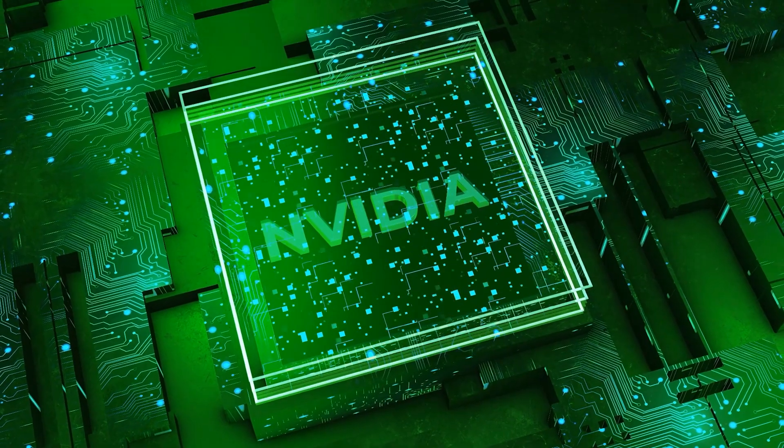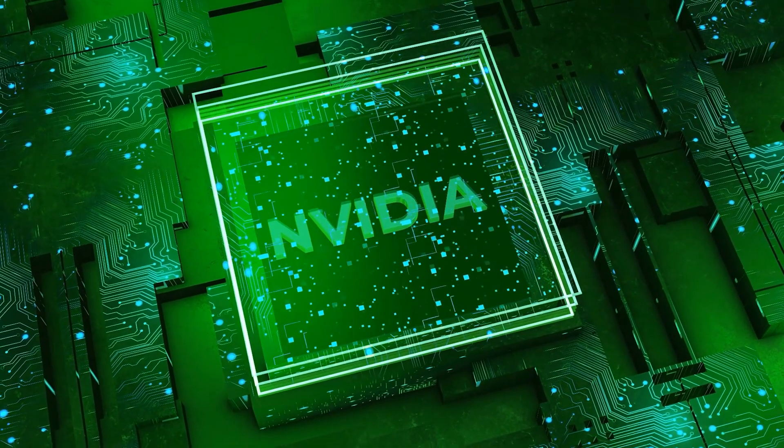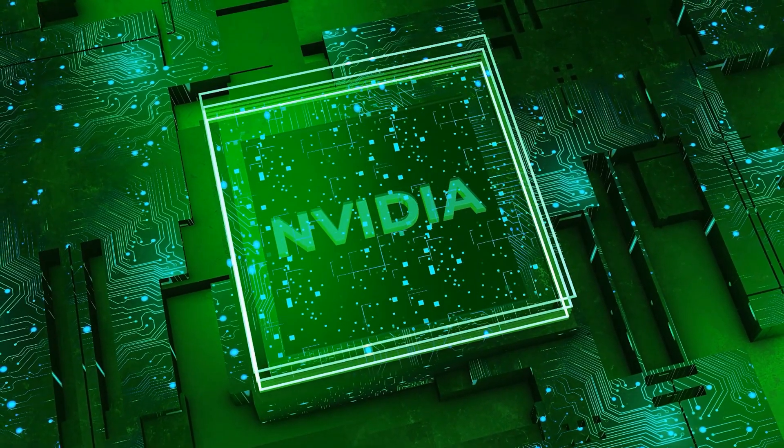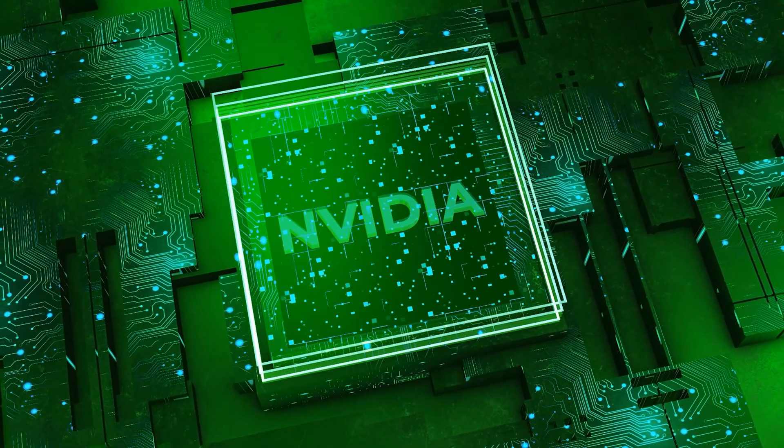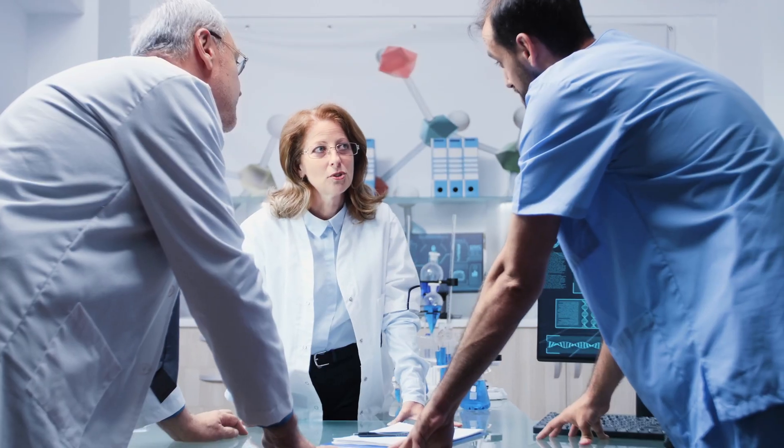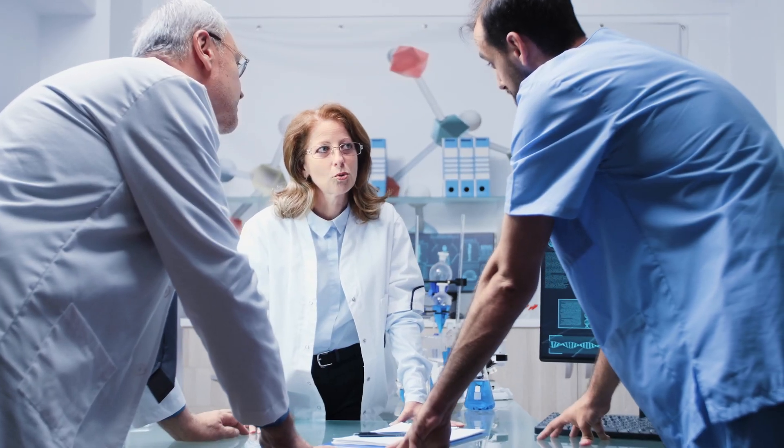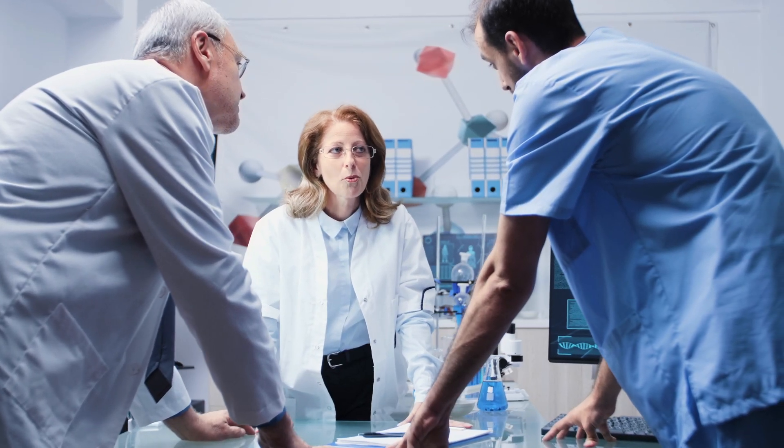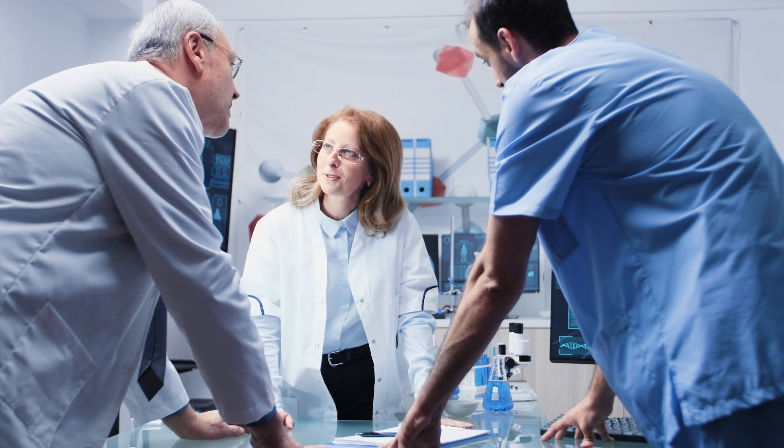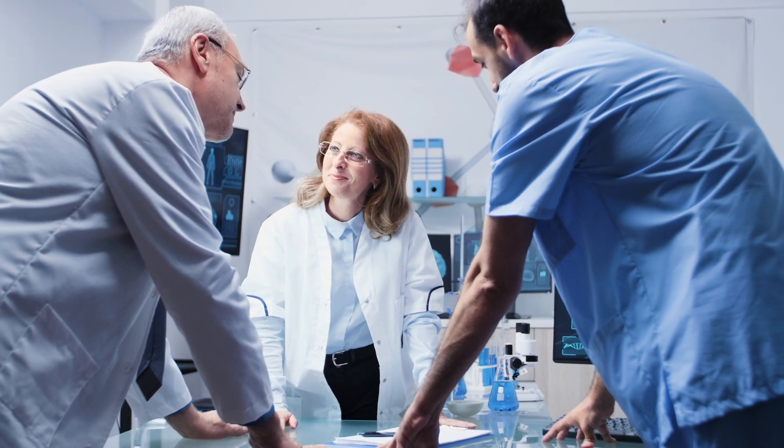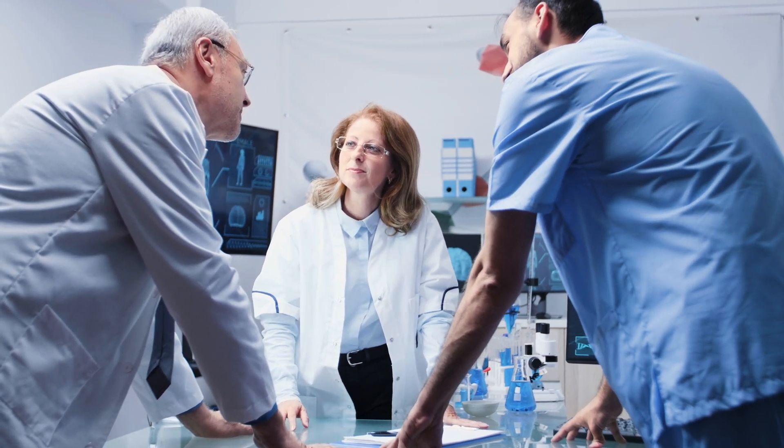And here's the best part. NVIDIA is making the software powering these accelerated simulations publicly available through the Q2Q platform. This means researchers and quantum hardware engineers around the world can benefit from this technology, accelerating advancements across the entire quantum computing community.